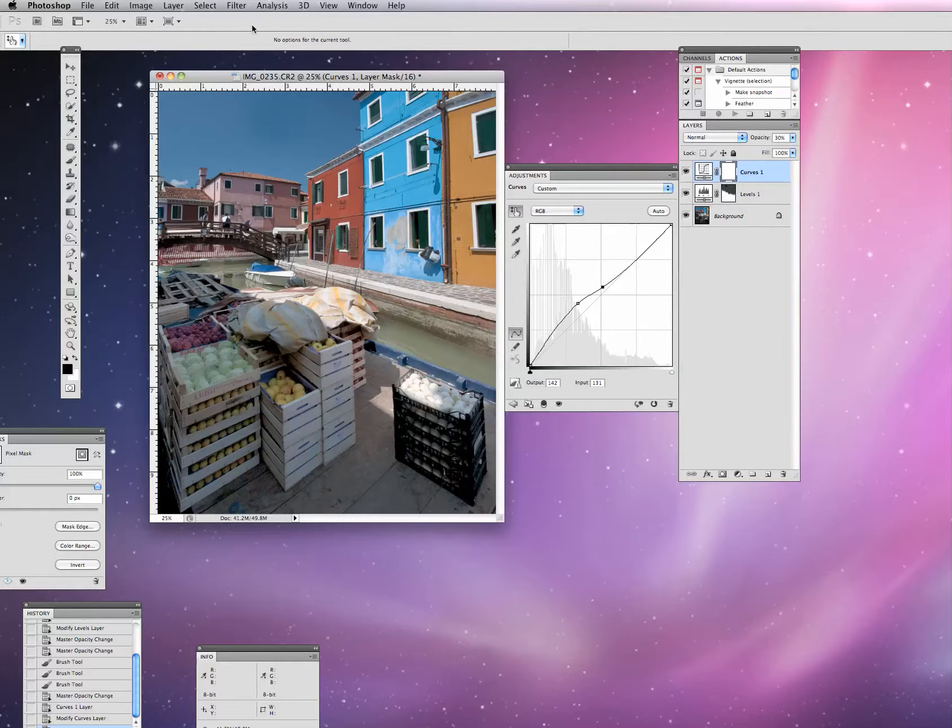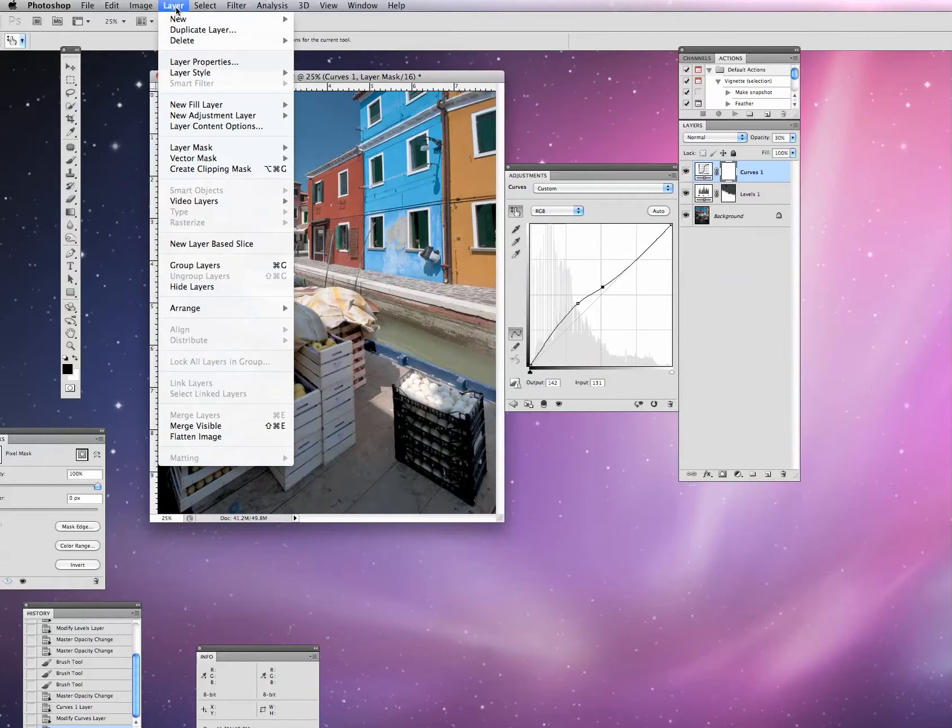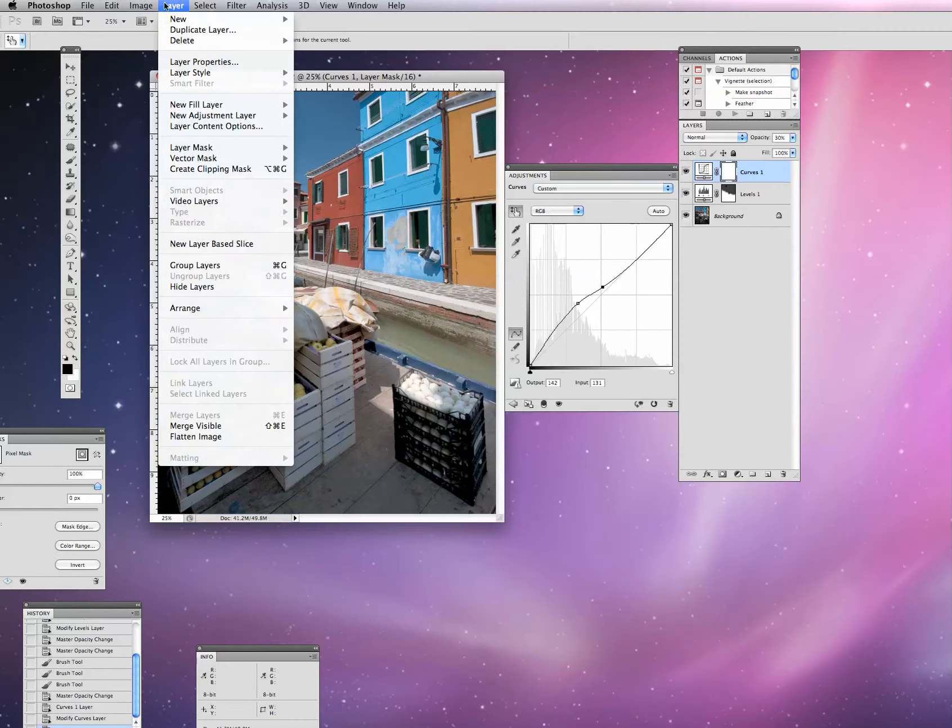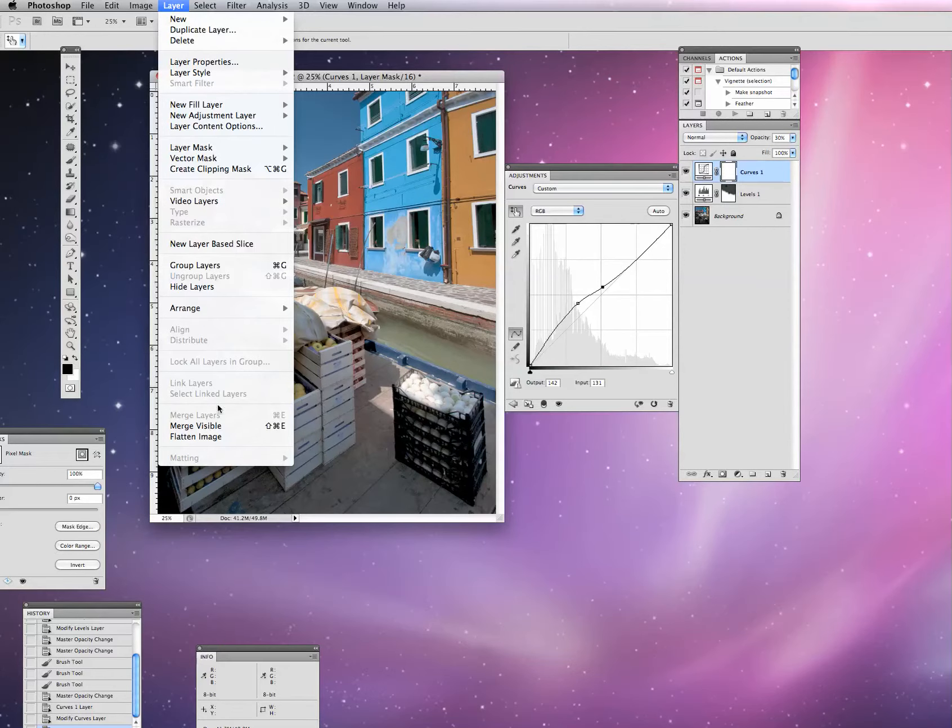Now we are going to go into Photoshop and actually save this image. To save a photograph as a JPEG, we cannot have layers within a photograph. JPEGs do not have layers in them.